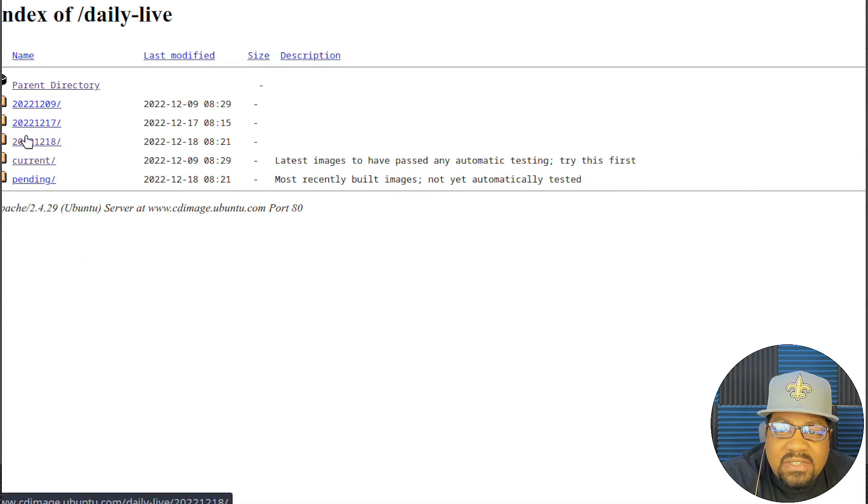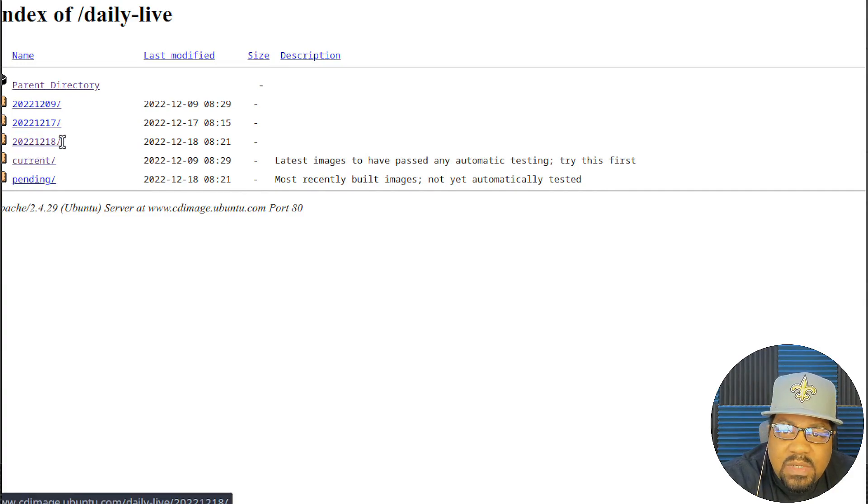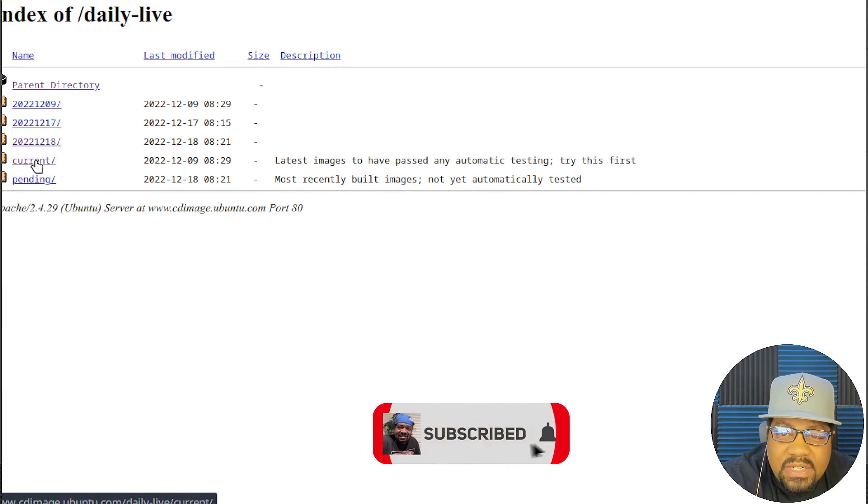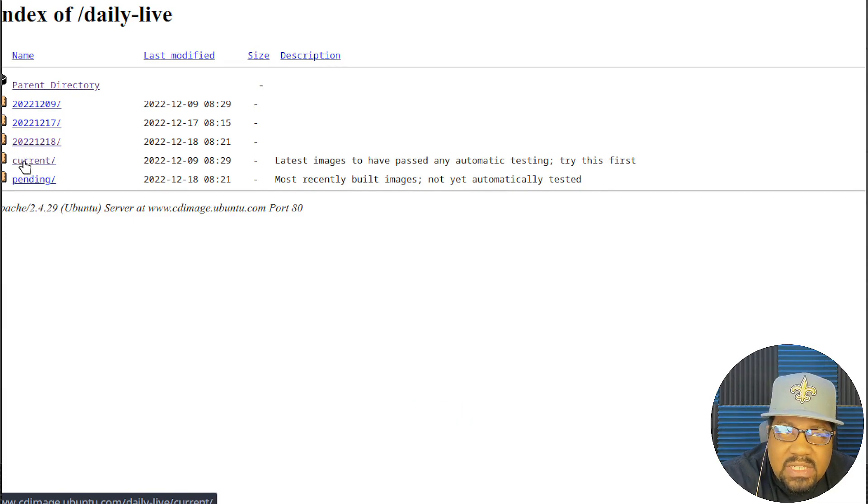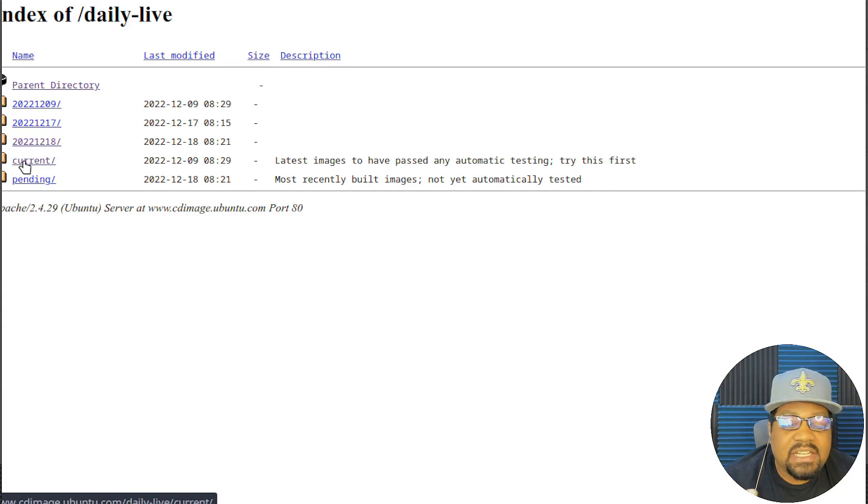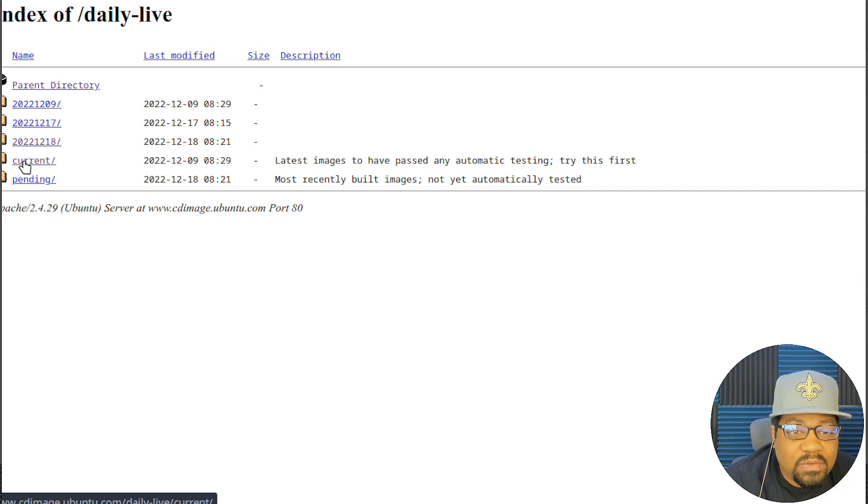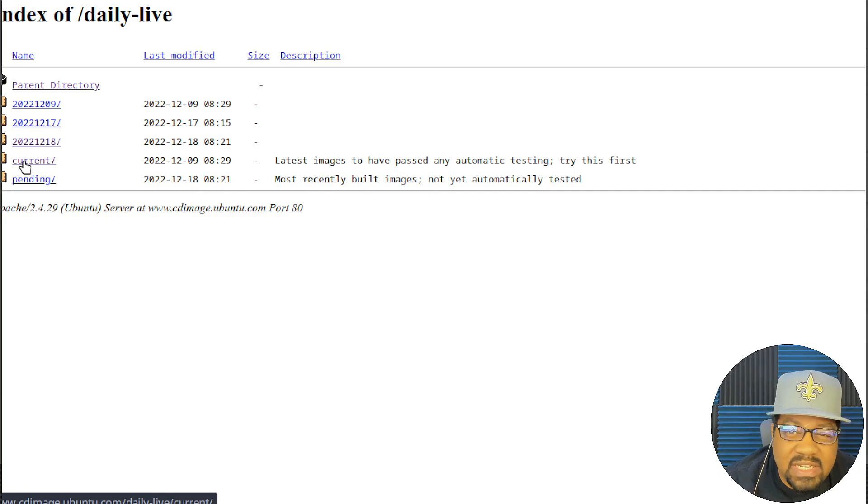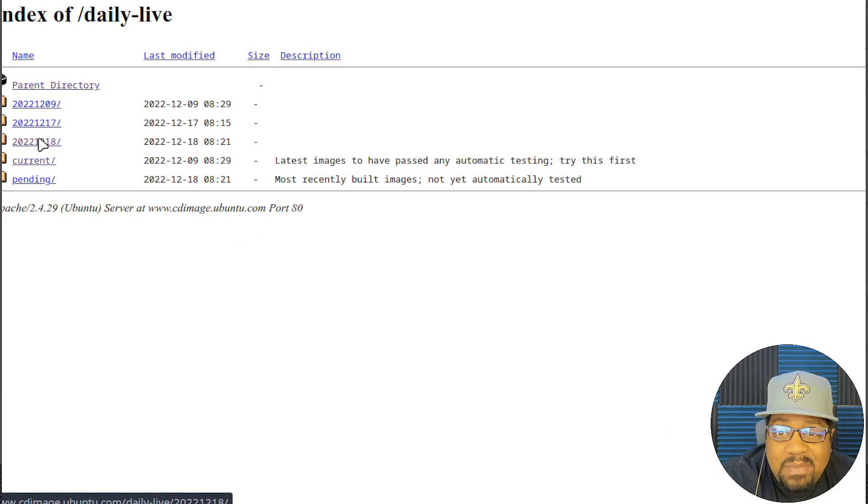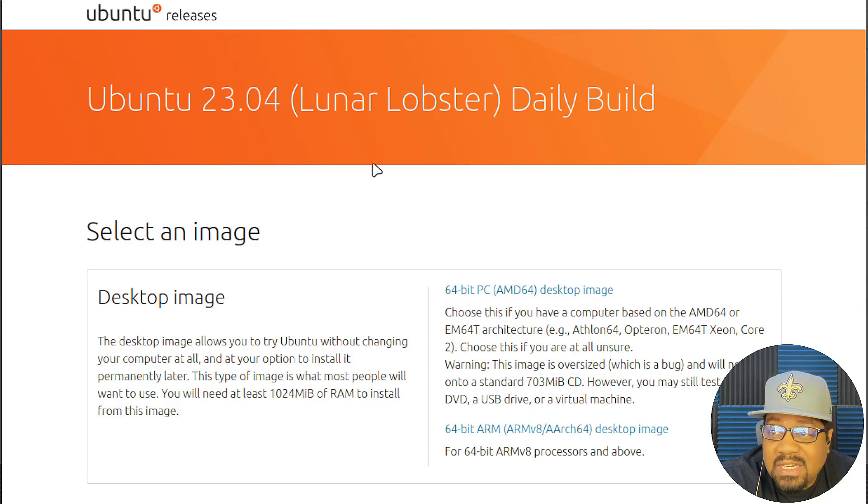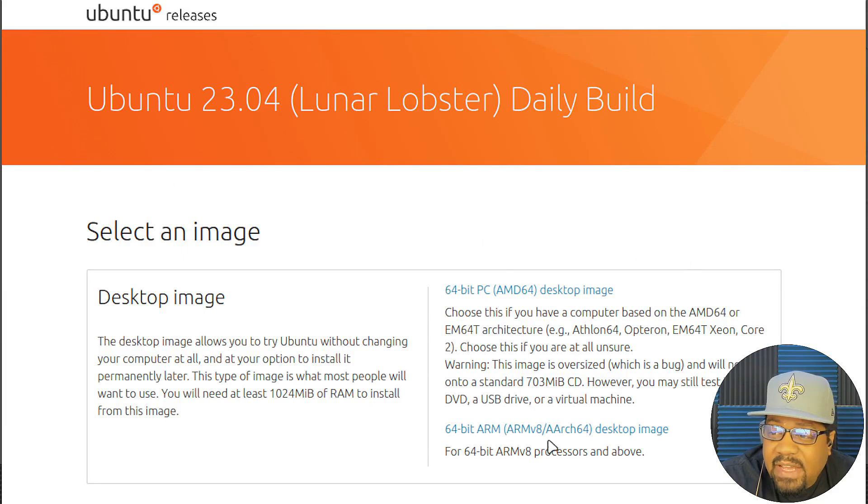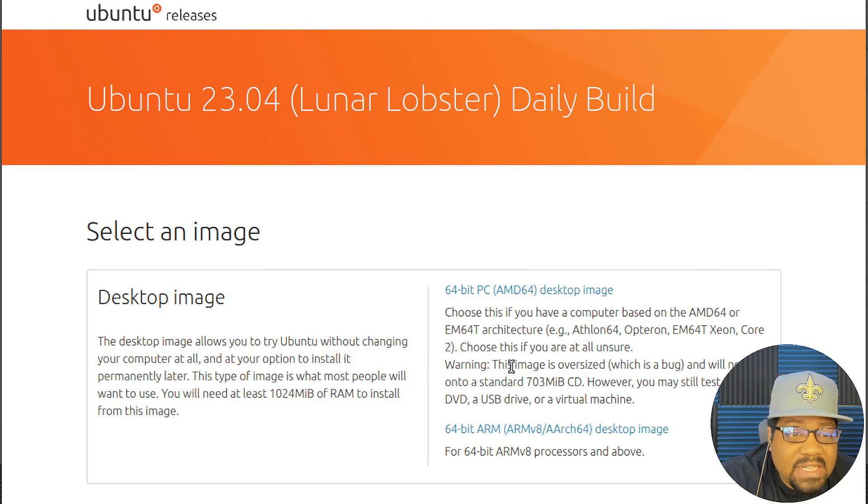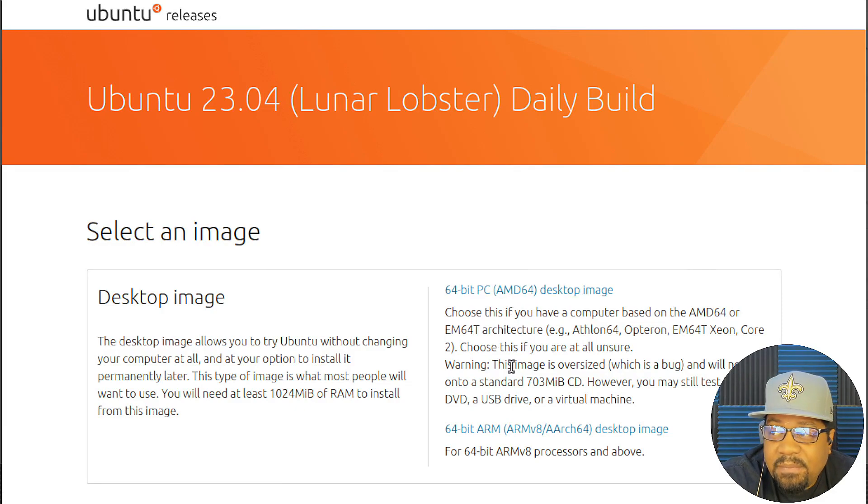Okay, so the next folder you want to click on is whatever day it is. So that's the daily build. I don't click on current. The current is kind of like a current stable version of it. I want to include the installer, the new installer. This is the daily build. So you want to click on that. And then you have two different options. You can try it out on ARM if you want, like if you got a Raspberry Pi.